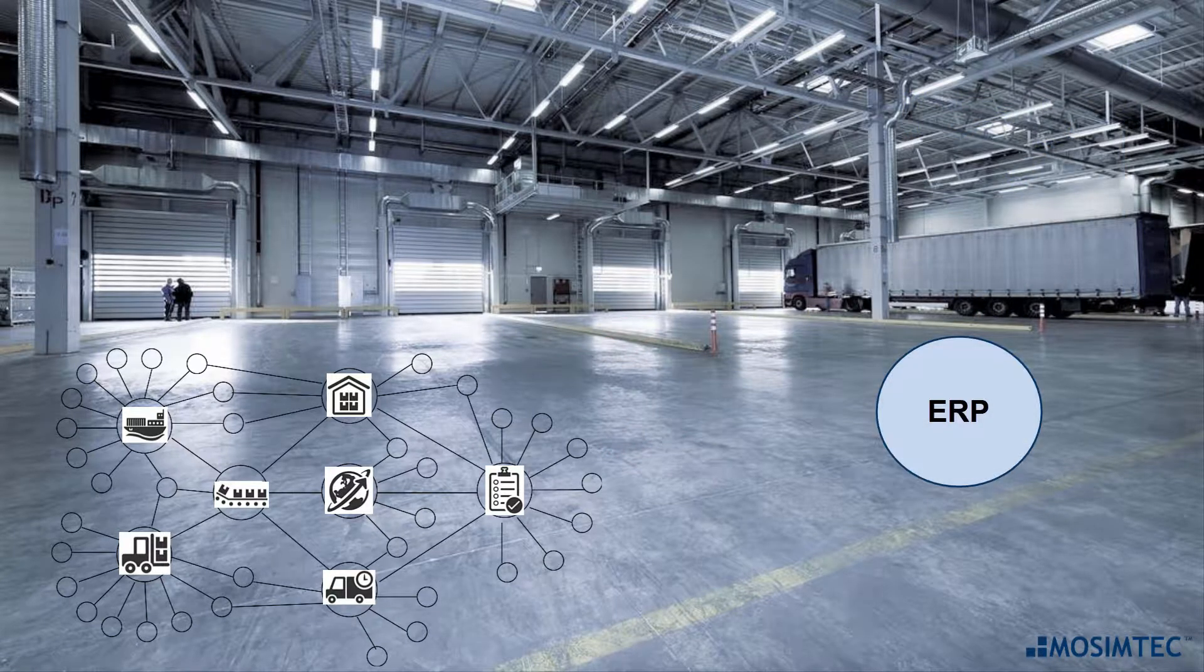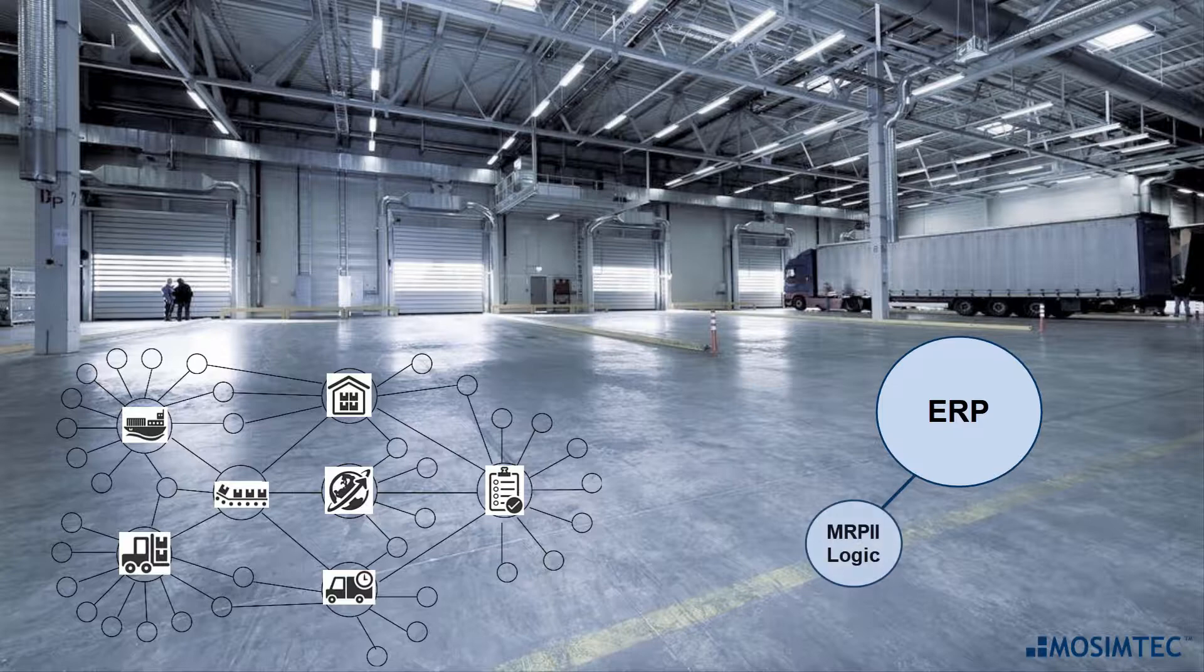ERP is built on Manufacturing Resource Planning, or MRP2, logic.